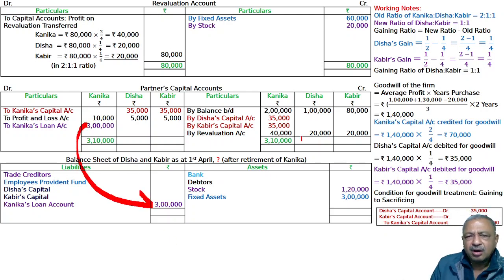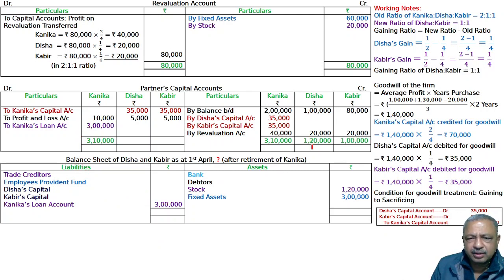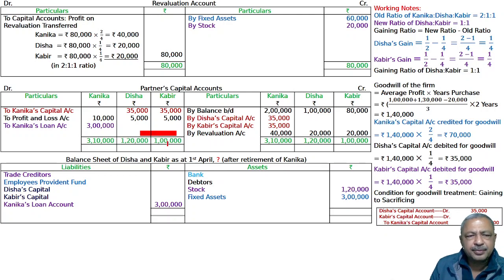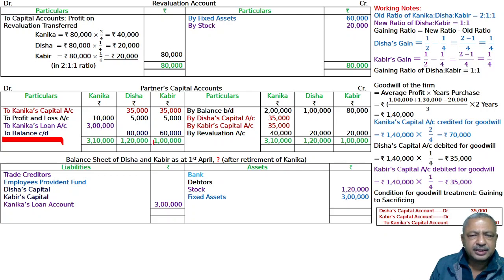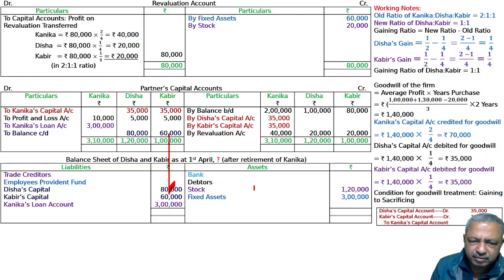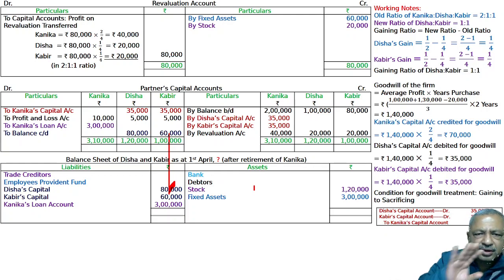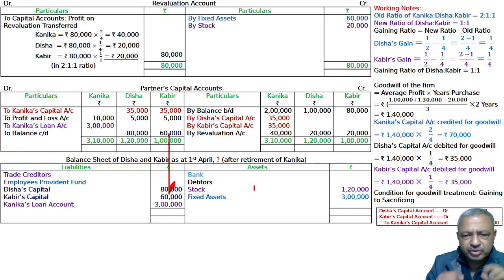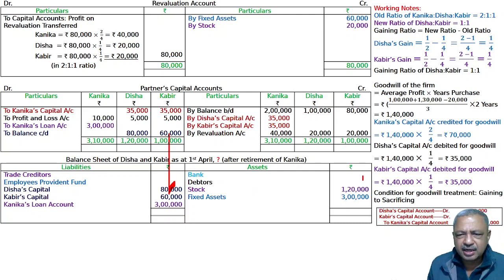The difference in the capital account will give the closing balance — balance carried down. Capital account shows 80,000 carried down for one partner and 60,000 carried down for the other. Then the revaluation account and partners' capital accounts are both closed, and the balance sheet is prepared with asset side items including bank, debtors, and liability side items.